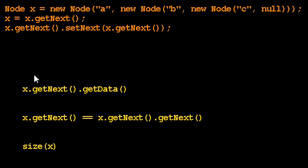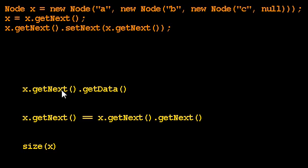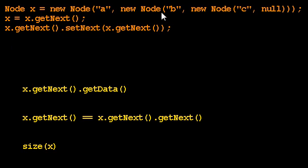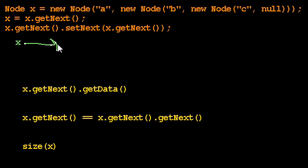So here are the three questions I want to answer about this code segment at the top. And the main thing I want to impress upon you is whenever you're asked to do something like this, draw a picture. You can't figure this out if we don't know what the picture looks like. So we're going to draw a picture.